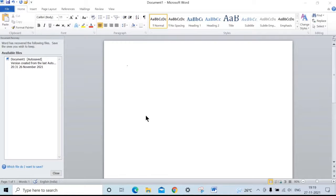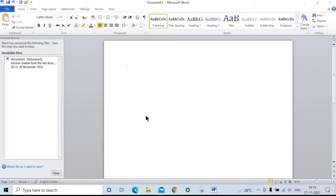Hello friends, welcome back to my channel. Today we are going to see how to insert and crop screenshots in MS Word.